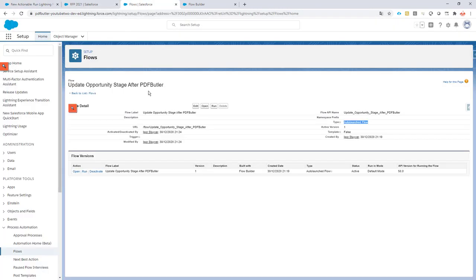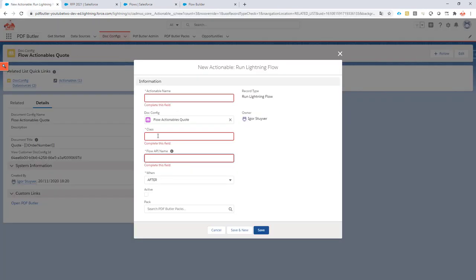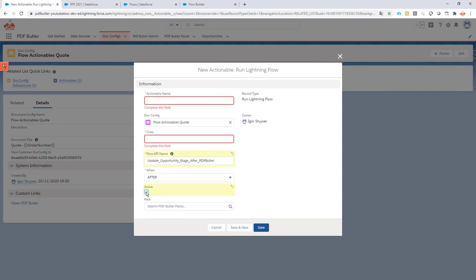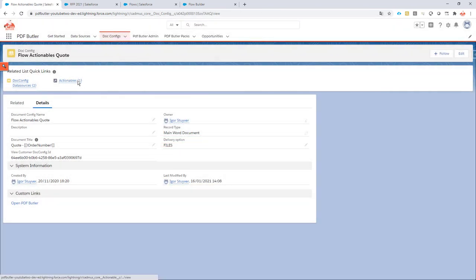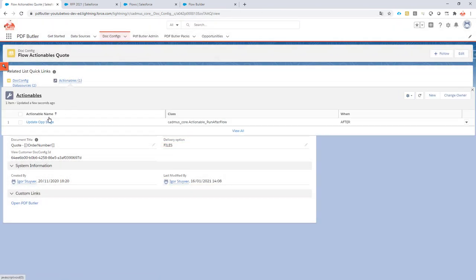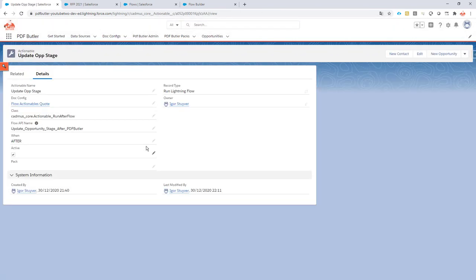Then you have to enter the flow API name. So this has to be the API name of the flow, not the name. So if you go here to the details of the flow, you can find your API name right here. So this is the one to copy. It has to be an after flow, of course, and make sure that it's active.